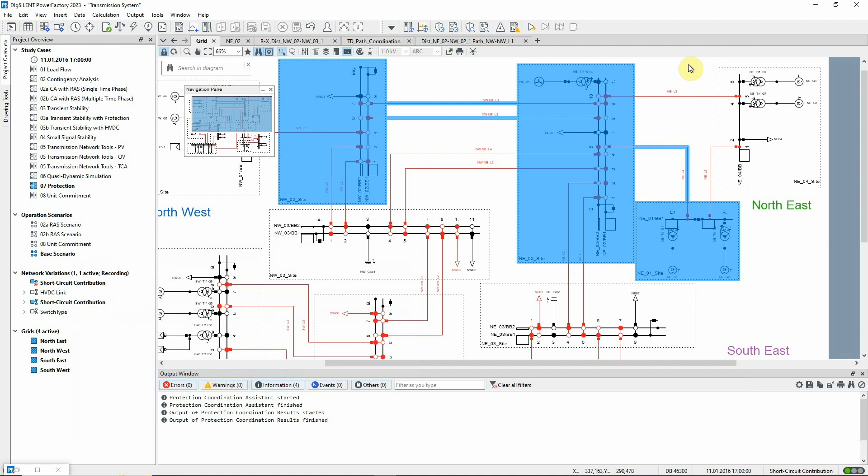And mark in graphic the elements that are considered for the zone 2 reactance of the first relay. As you can see, the zone 2 settings were determined using the first line and the shortest of the adjacent lines.